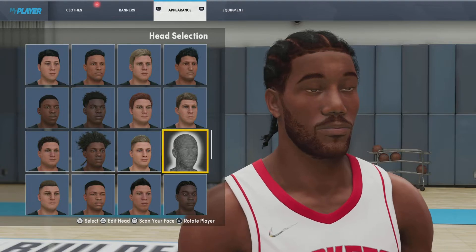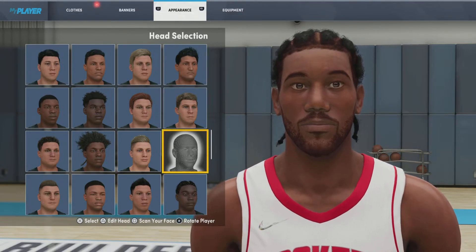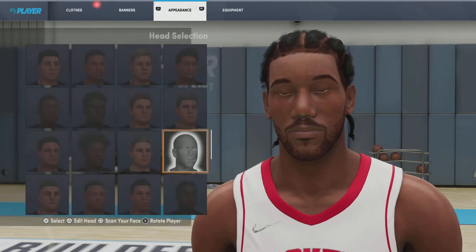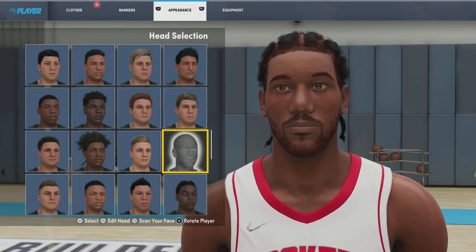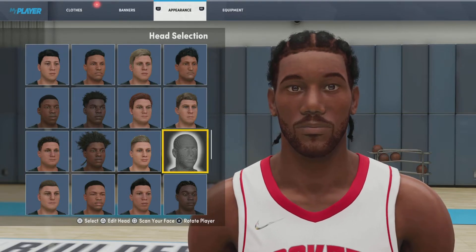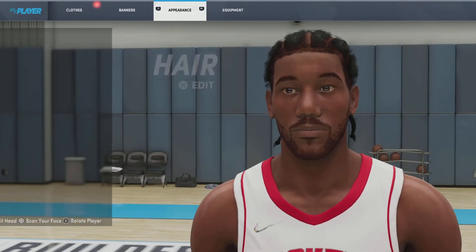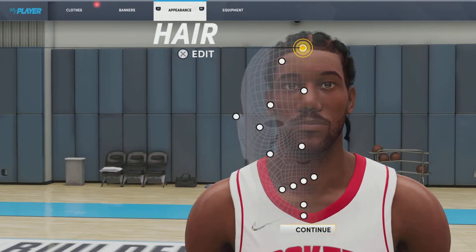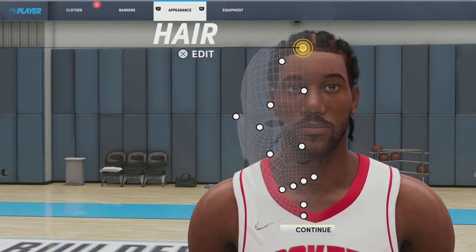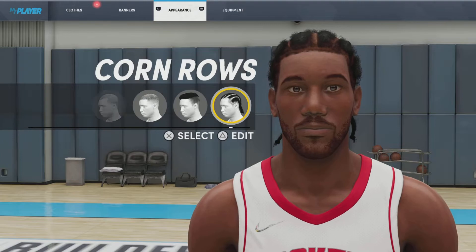Alright, this is what Kawhi Leonard looks like on next-gen. Y'all see the difference? This is why I was ranting so much on the current-gen version — I tried to make him look like this on current-gen and I spent like an hour trying to do that, but I couldn't because current-gen is just so bad. The face creation on 2K22 current-gen is probably worse than 2K20, which makes no sense. But I'm not going to rant anymore. Let's get into the next-gen version, which I'm actually pretty proud of — this one looks really good.